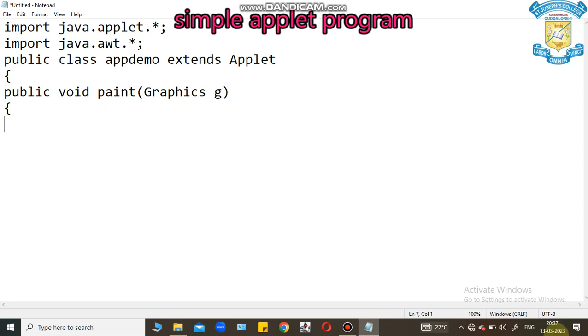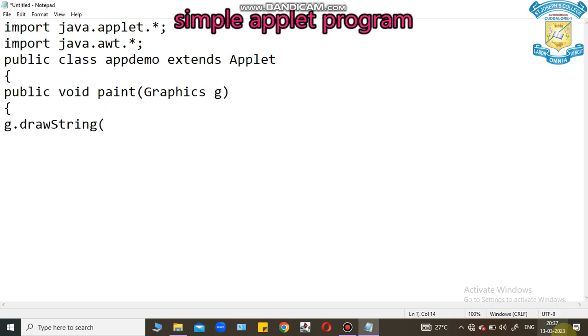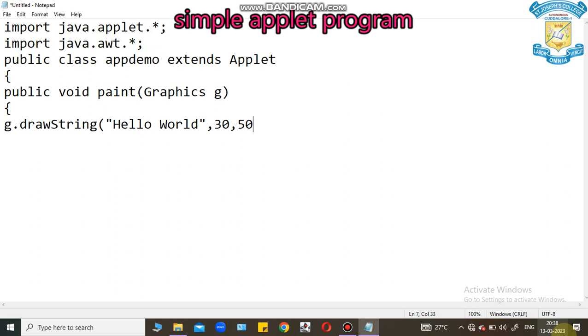This object G.DrawString. DrawString is a method to display any text. For example, if you want to display Hello World text message. I provide Hello World, comma, three parameters. The 30 is the X coordinate. 50 is the Y coordinate. These are the parameters in drawString method.